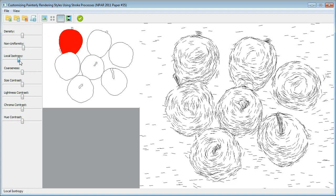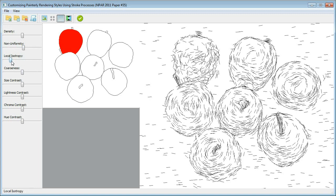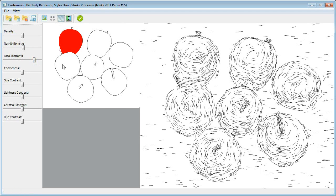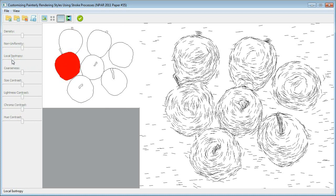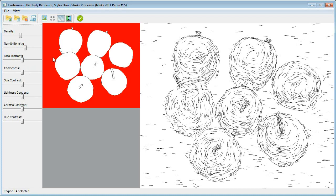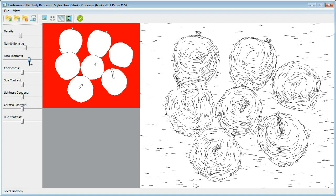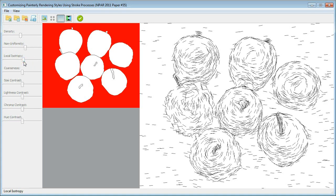Changing the local isotropy level will affect stroke orientations. When the local isotropy level is low, neighboring strokes will have very different orientations, leading to a cluttered style. The manipulation of local isotropy is achieved using reaction diffusion processes. Please see our paper for details.